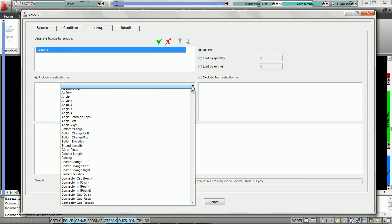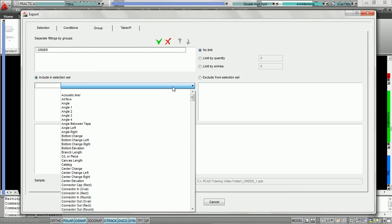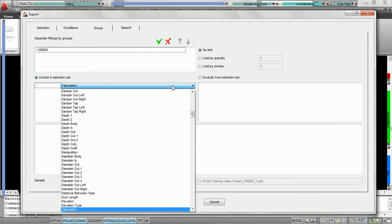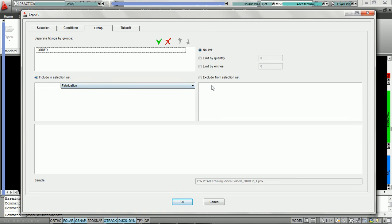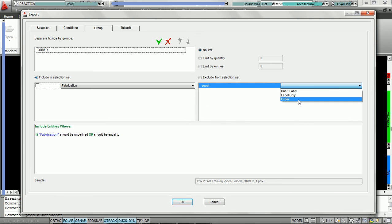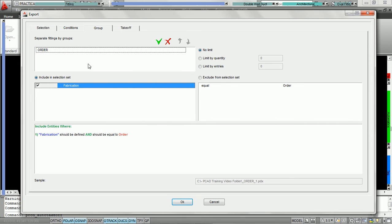So what we're going to do here is open up our condition set. There are tutorials under the condition tabs that explain how to utilize these conditions. Here we have all the properties in the software, and the one we're going to use for the group order is going to be fabrication level. We're going to hit F — it's going to jump right over to the F parameters — and we're going to say fabrication equals order. Here you can see the three fabrication levels. By doing this, we'll have a group created called order if some of the duct in our selection criteria has the fabrication level equaling order.